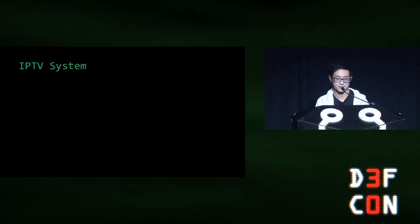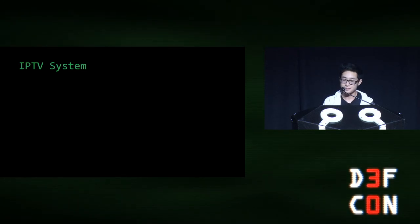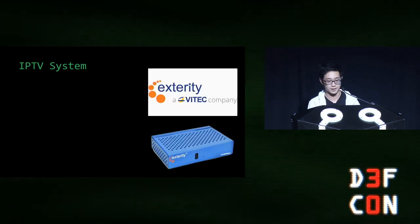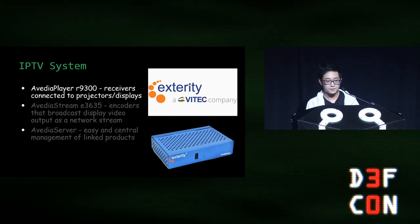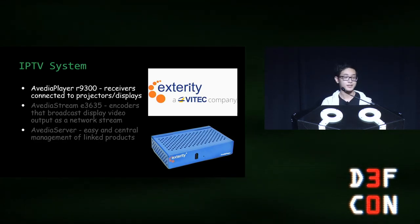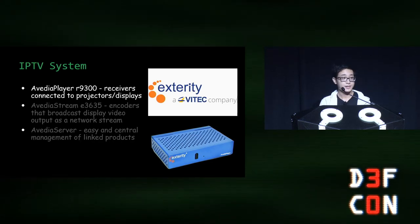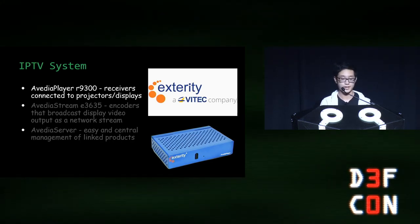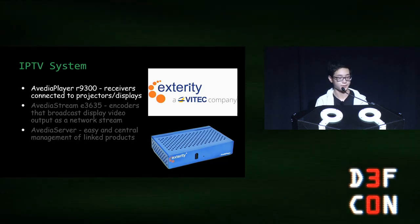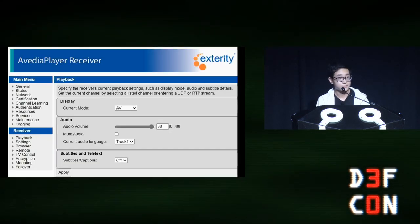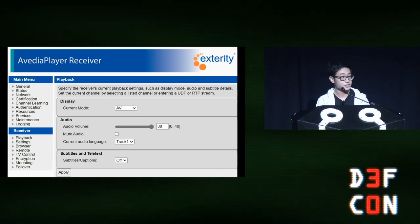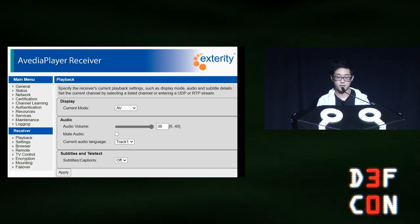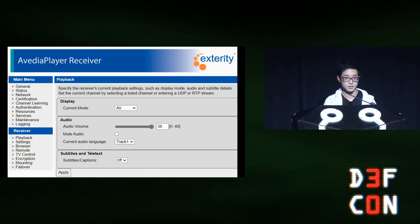Now, one of the most important things we found in the network that forms the basis for this entire talk is the IPTV system. The system is manufactured by Xterity and consists of three main products. The first is the Aveda player, which are receivers attached to their projectors. They send serial commands to the projector to control its current state and also what content is displayed. Here is the web interface for the Aveda player. You can change the input source and volume, and you can also change the current channel to a specific RTP or UDP stream.